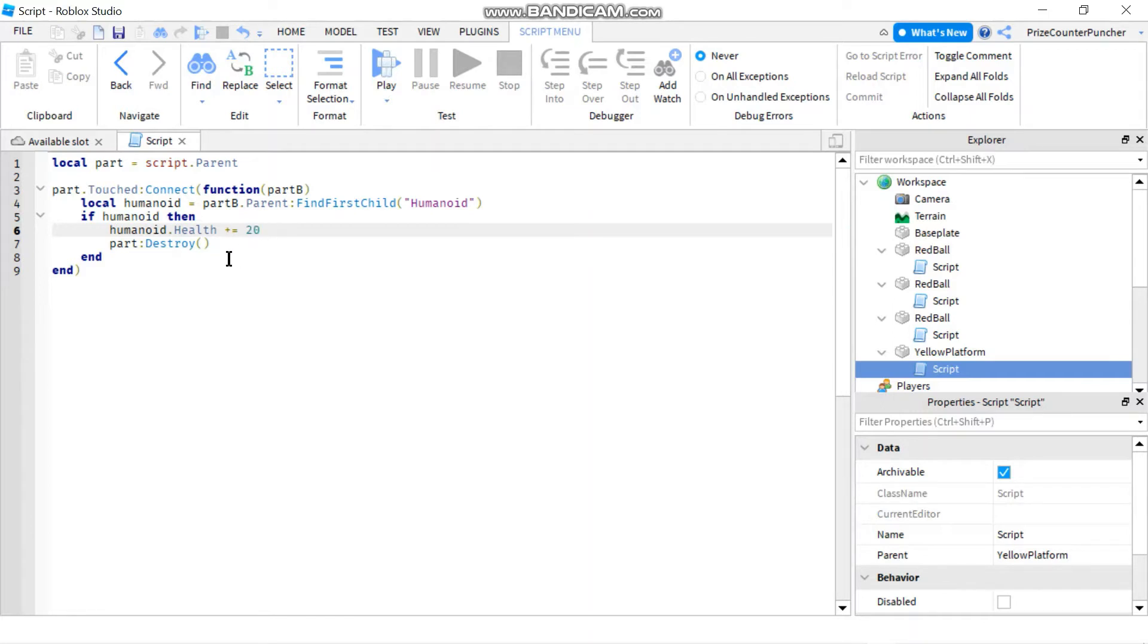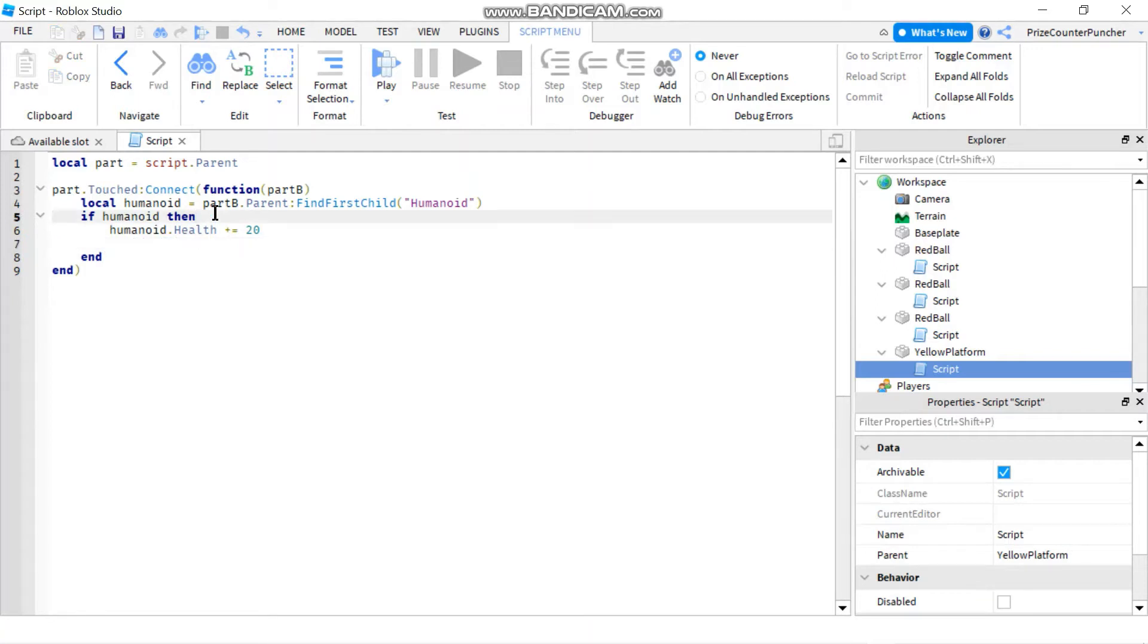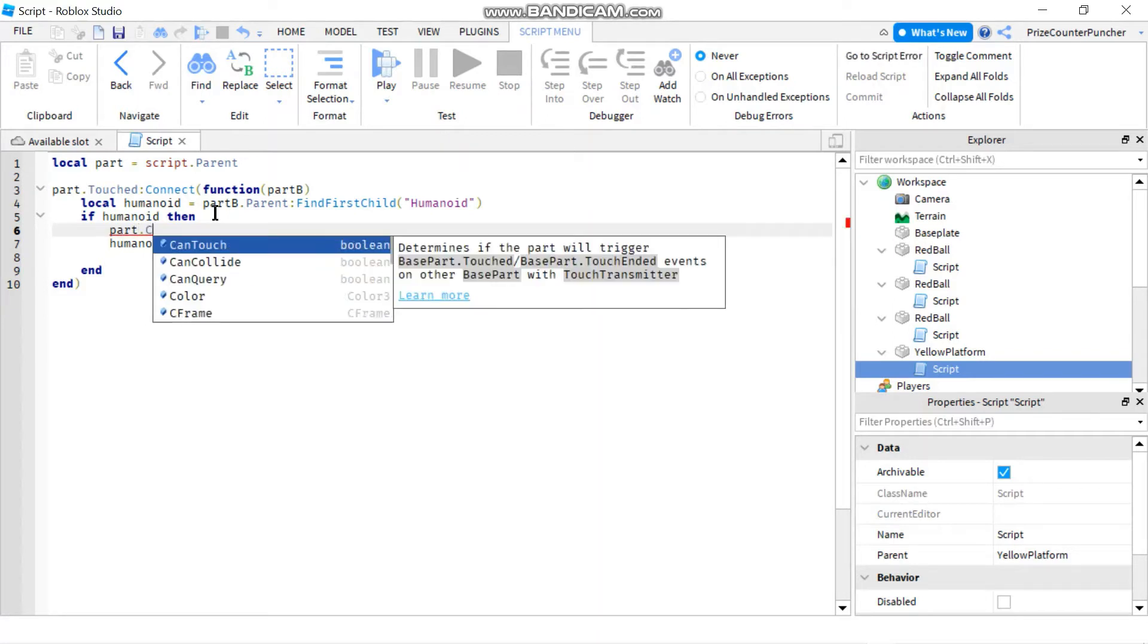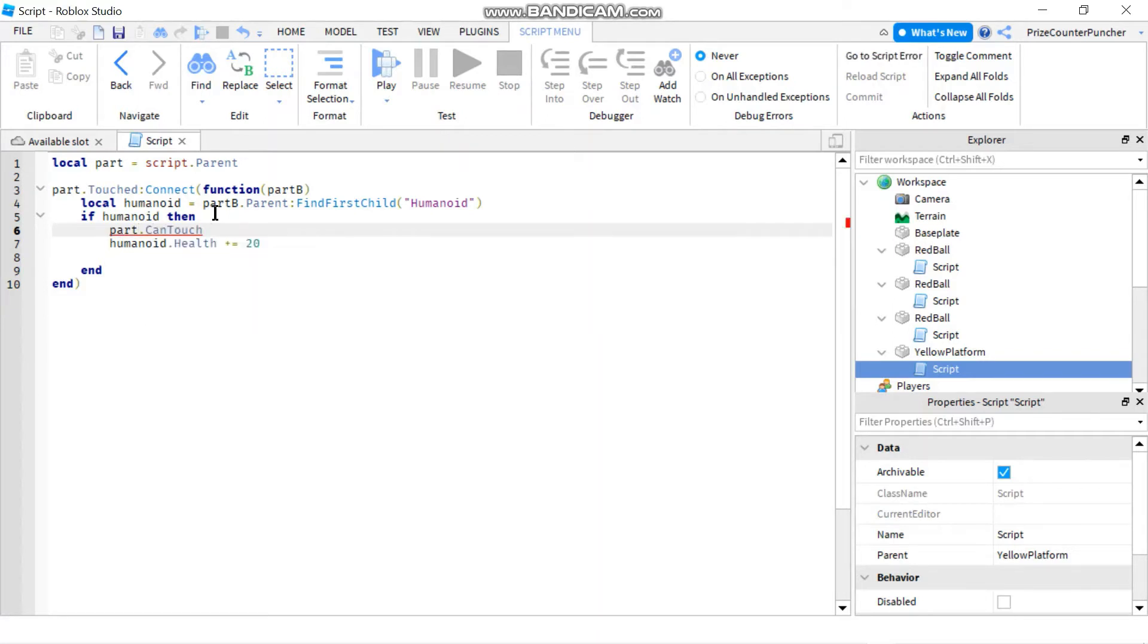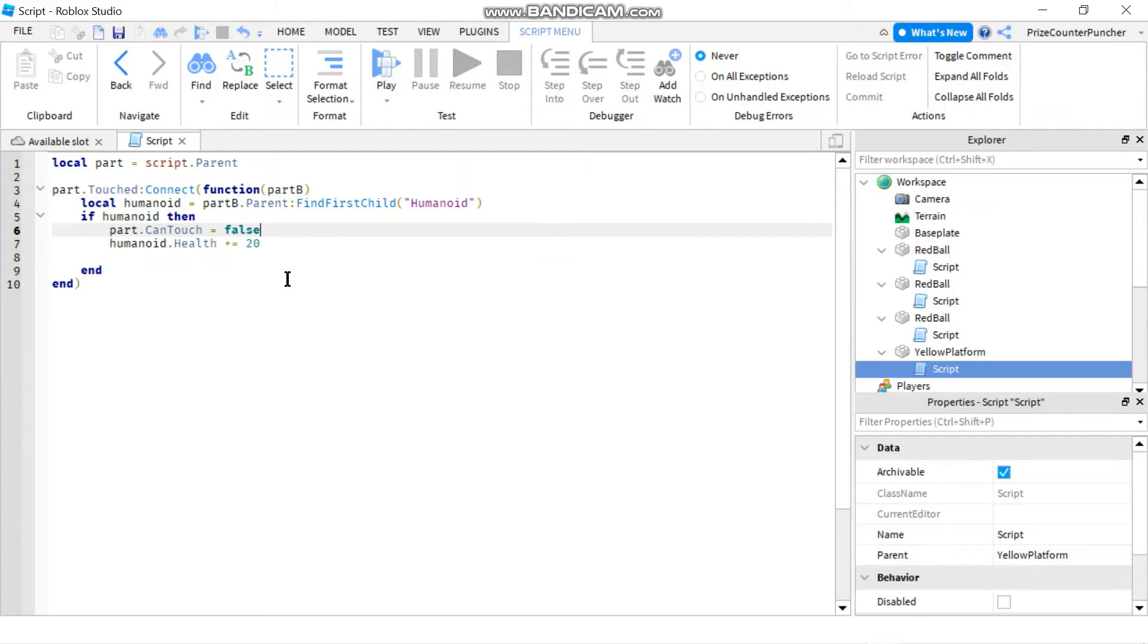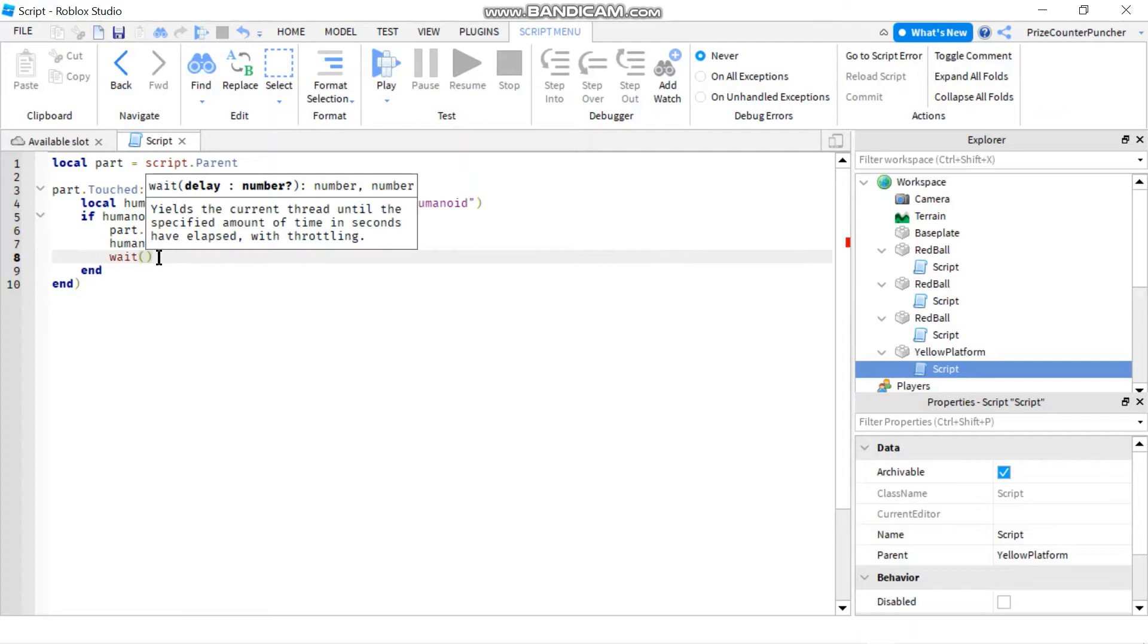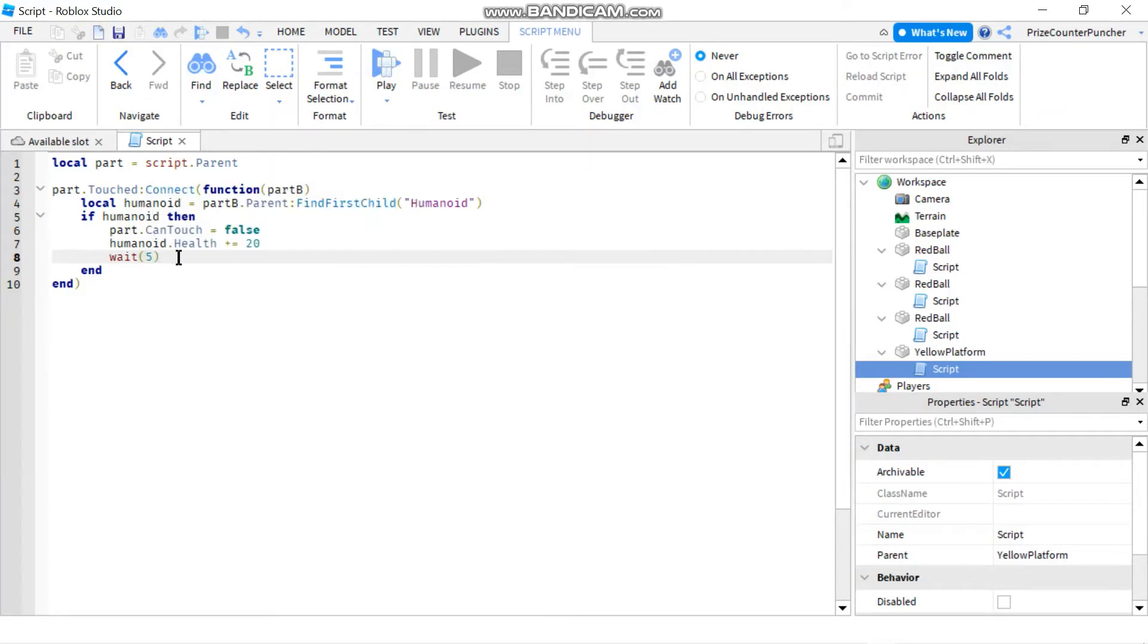And instead of part destroy here I'm gonna remove that, but I'm gonna put in a debouncing process. I'm gonna do part dot can touch equals false, so I'm disabling the touch of the part, and then we're gonna go down here, we're gonna put in a wait so let's wait for five seconds.